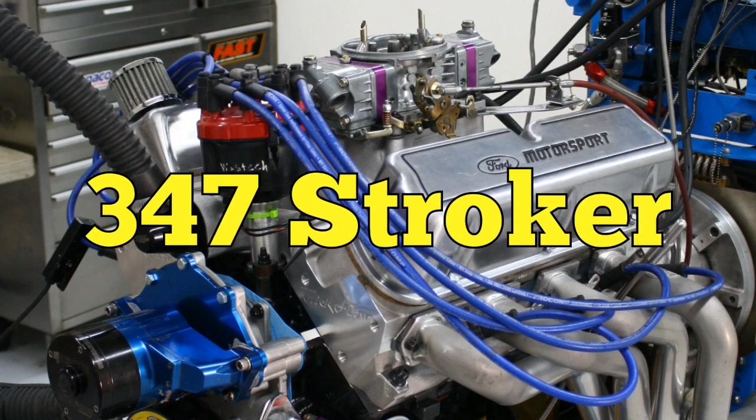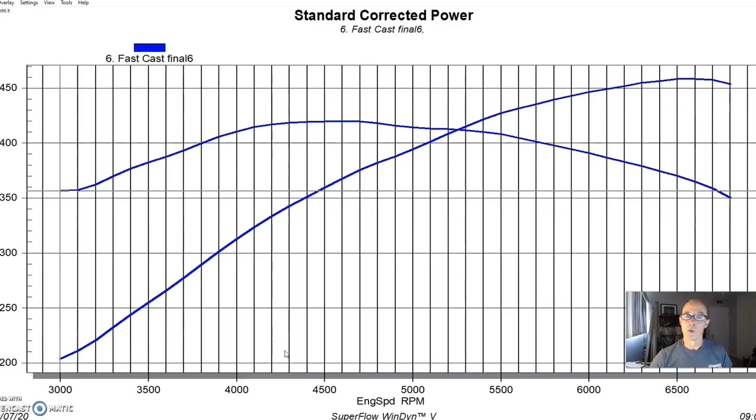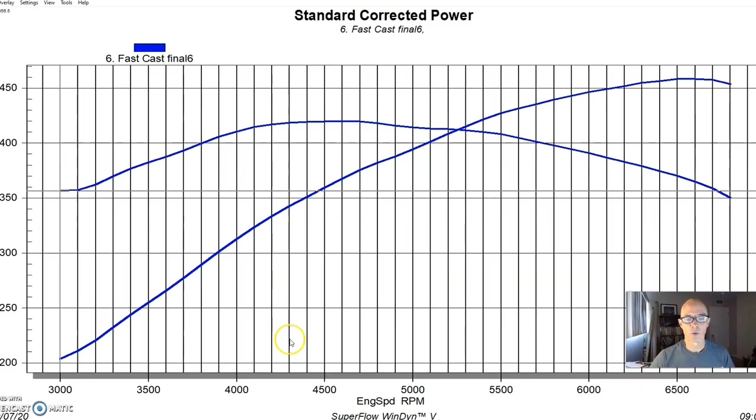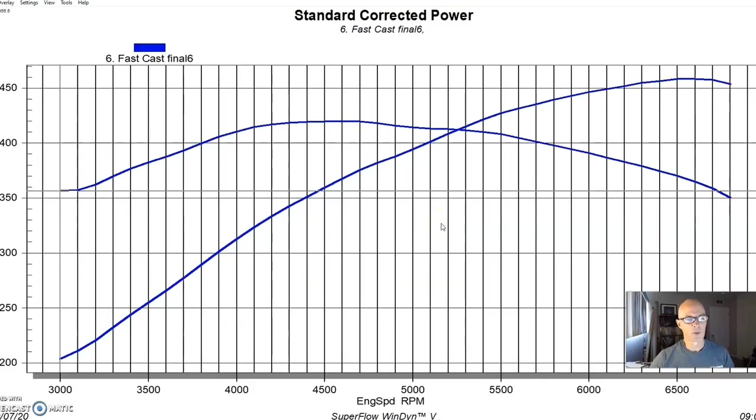Test motor number three, obviously it's easier to make more power with more displacement. So rather than do a 302 or 306, we step things up to a 347 stroker. So this was a 4030 bore and a 3.4 inch stroke. This came from Coast High Performance. This was a flat top with valve release.